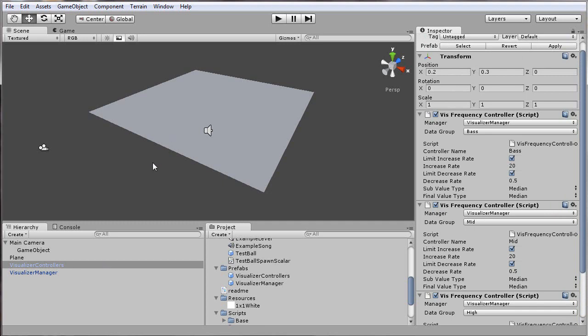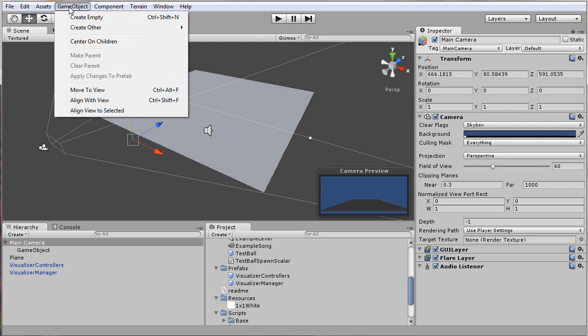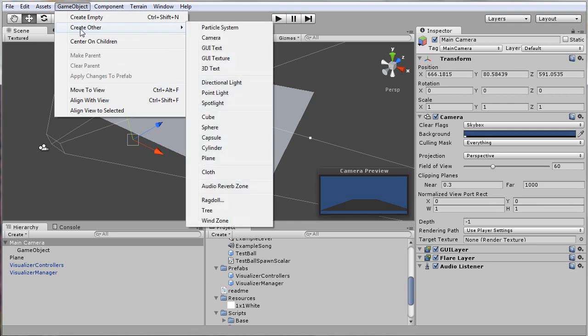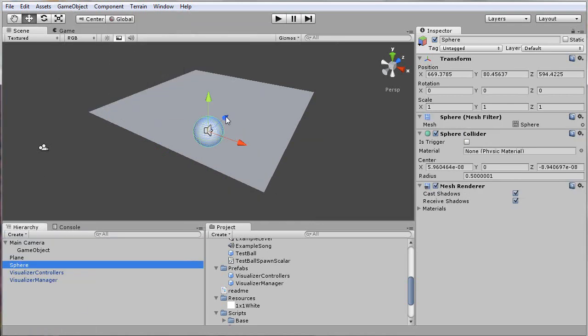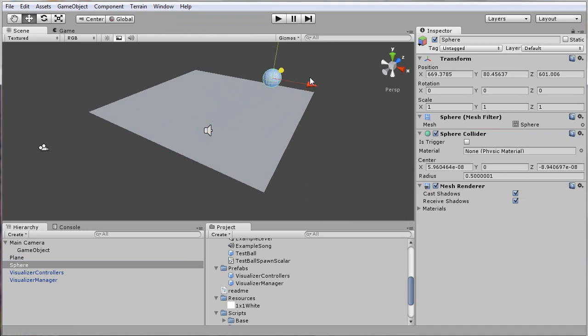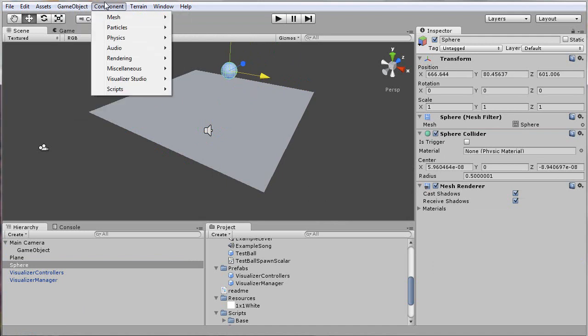I'll start playing around and add in a sphere that I can make pulse to the music. Go ahead and create a sphere here. Just so it's out of the way, I'll move it towards the back here.